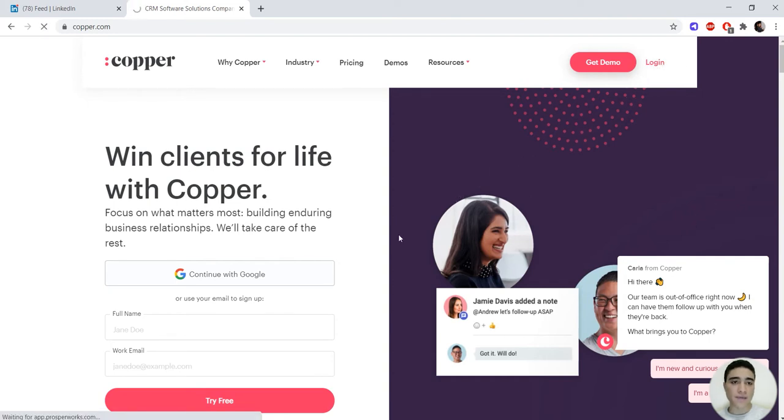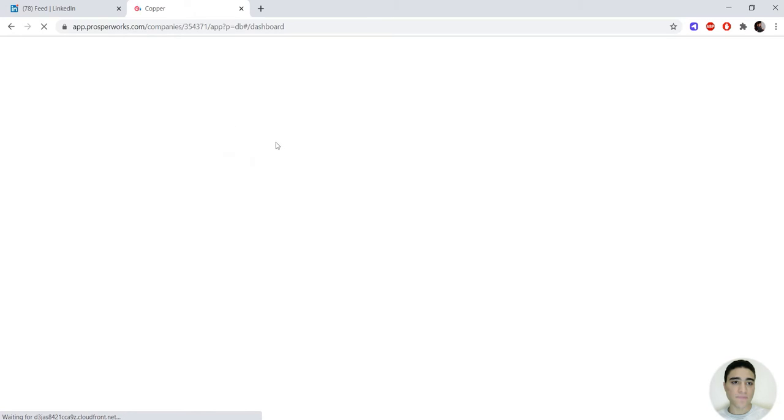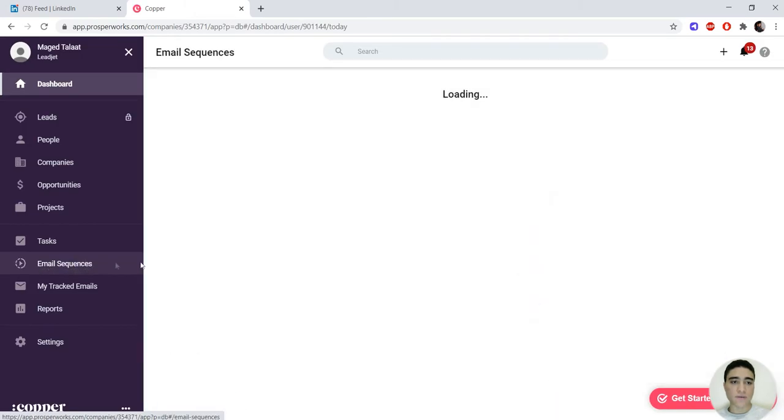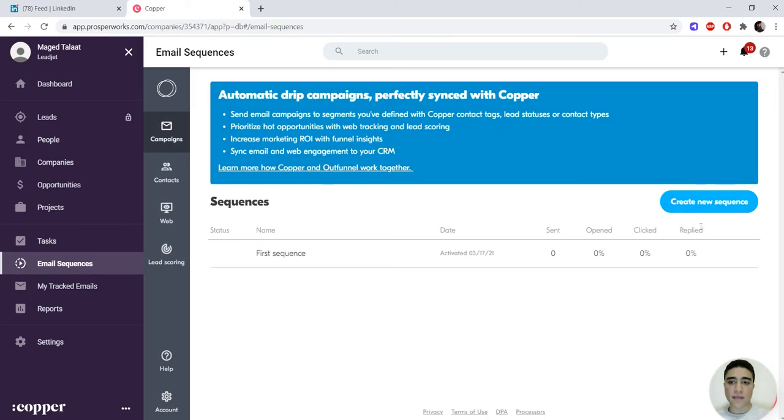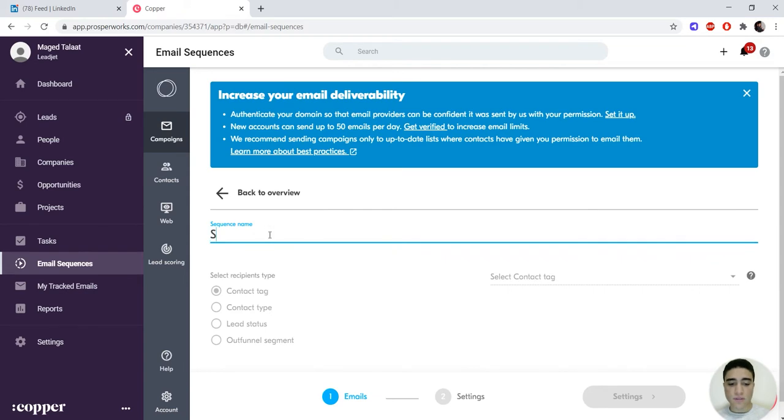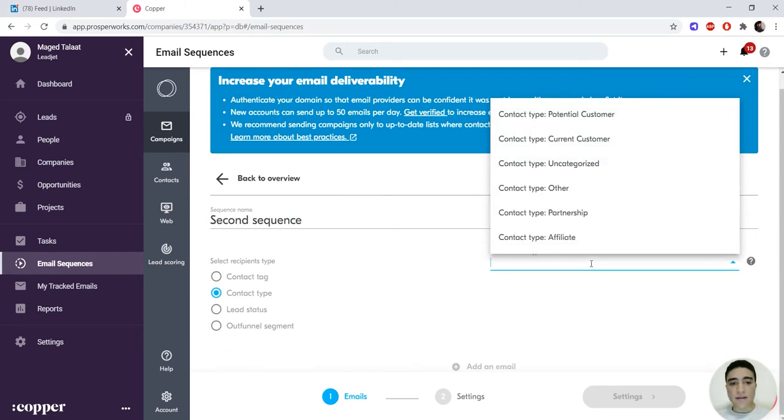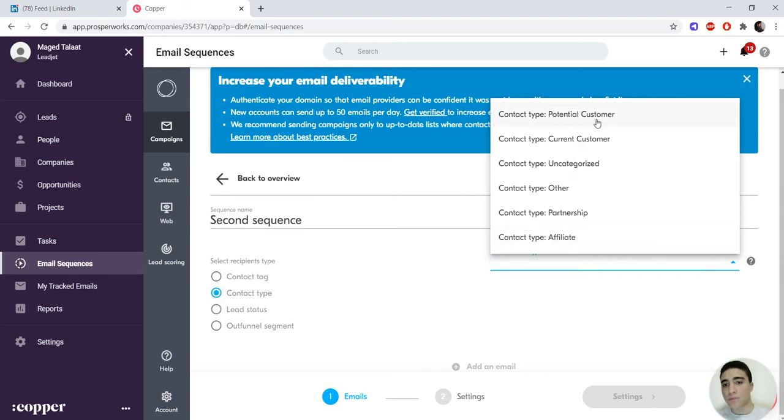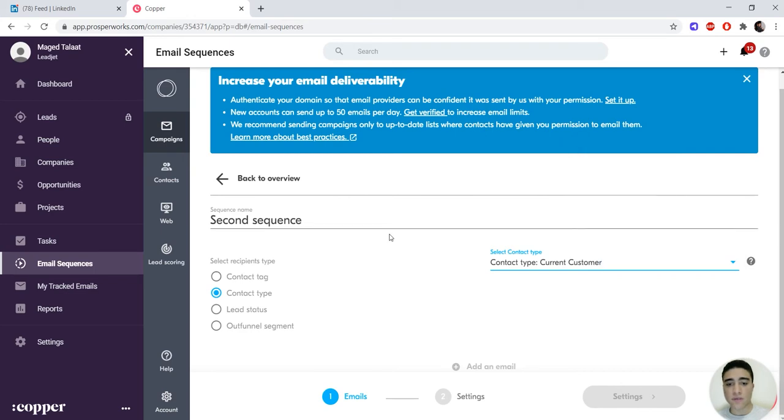So what we will first do is log in and create an email sequence. Click on email sequences, click on create new sequence. Let's name this one 'second sequence.' Select the type of contact that you would like to be added to this sequence. Let's say this one will be directed towards maybe affiliate or current customers. Let's make it current customers.